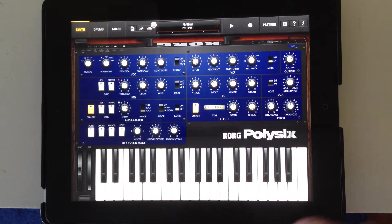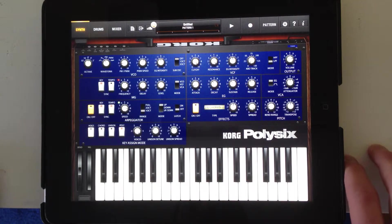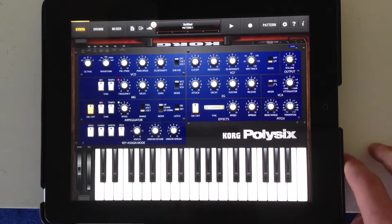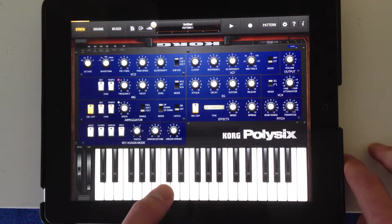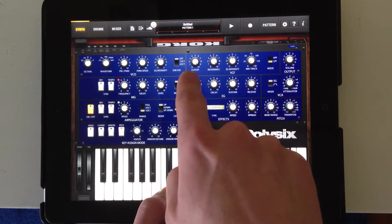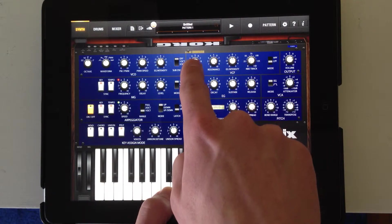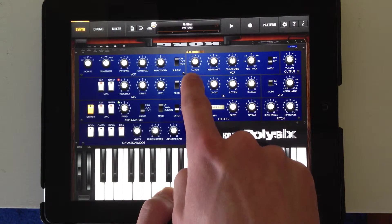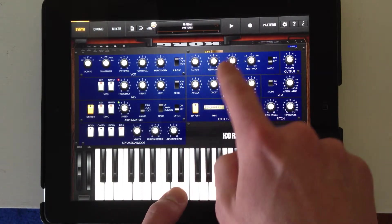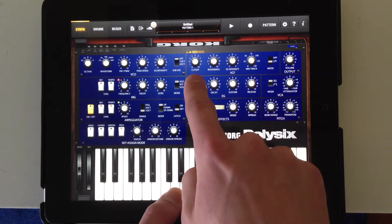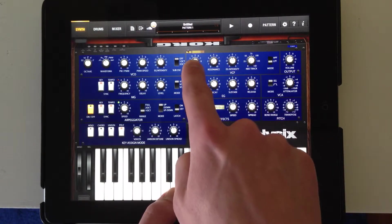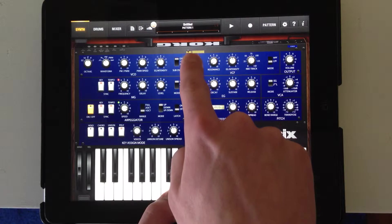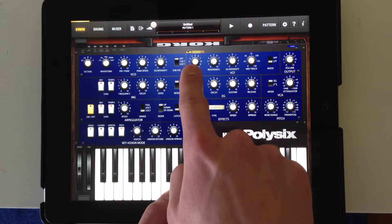The next section is the VCF — that's the voltage-controlled filter. By default, it's a low-pass filter, like on most synths. If I bring the cutoff down, I'm cutting out the highest end of the partials.